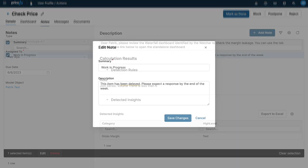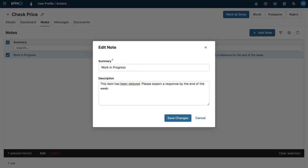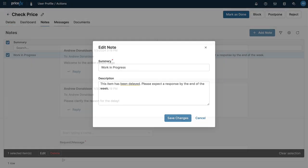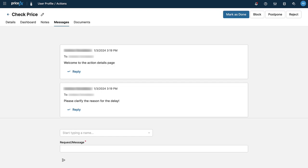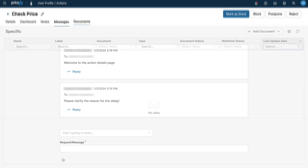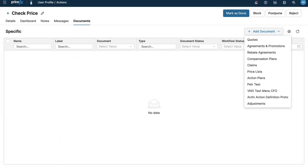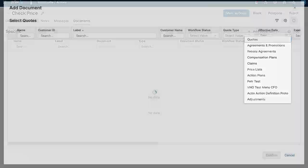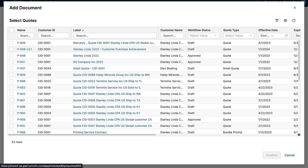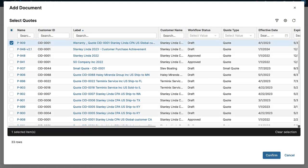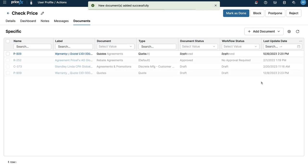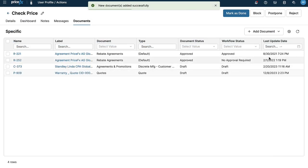A note-taking area and built-in messaging allow further communication regarding the action. To ensure that you have all the relevant information to hand, you can link documentation like quotes, rebate agreements, and other action plans directly into the workspace.